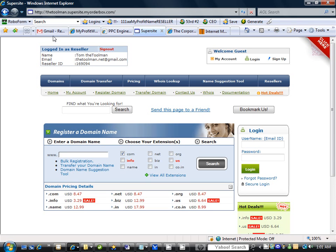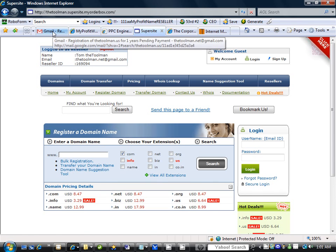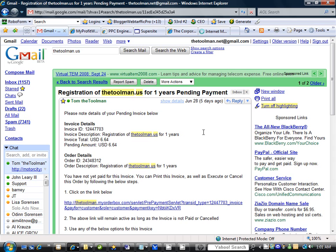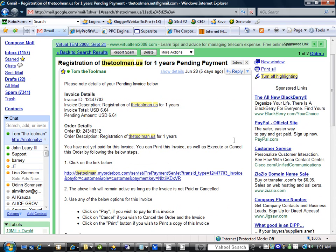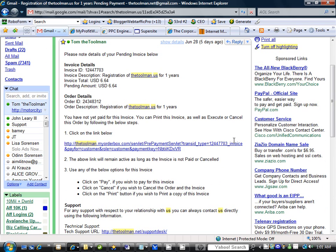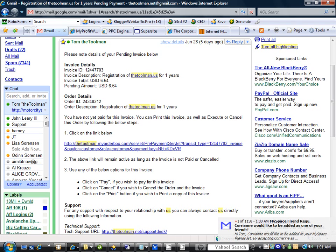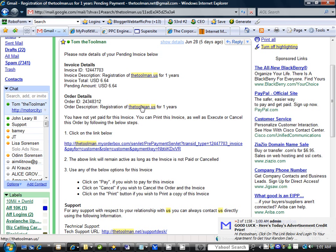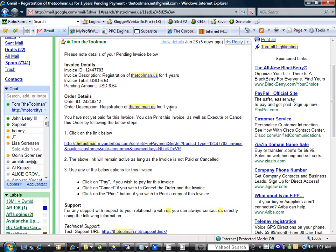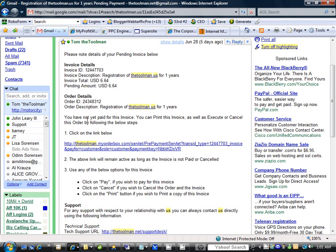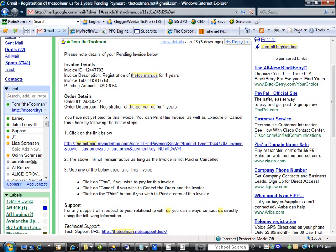So you will go over to the email and I have this email already in my email inbox. This is when I was doing a test run and I'm getting thetoolman.us. Now this email will be filled with all your information, your invoice ID, how much it's going to cost you and so on and how many years it's for. You have not yet paid for this invoice. You can print this invoice as well as execute or cancel this order by following the below steps.